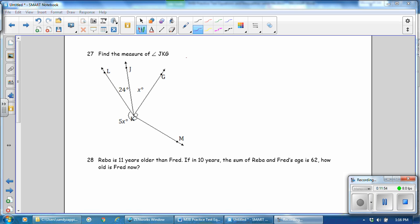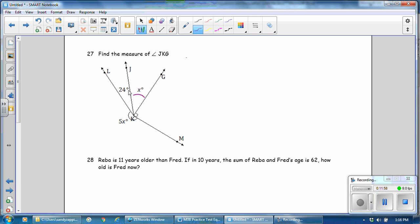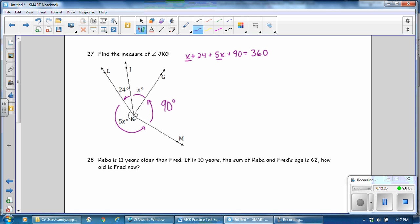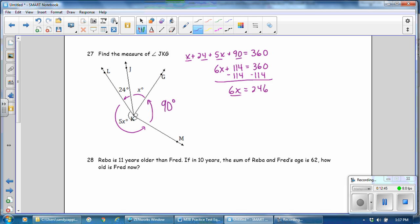Find the measurement of j, k, g. These are angles on a point, because all the way around adds up to 360 degrees. I have x plus 24 plus 5x plus 90 equals 360 degrees. Combine like terms: that gives you 6x plus 114 equals 360 altogether. Subtract 114 from both sides. 6x is equal to 246. Divide both sides by the coefficient, so the value of x is 41.